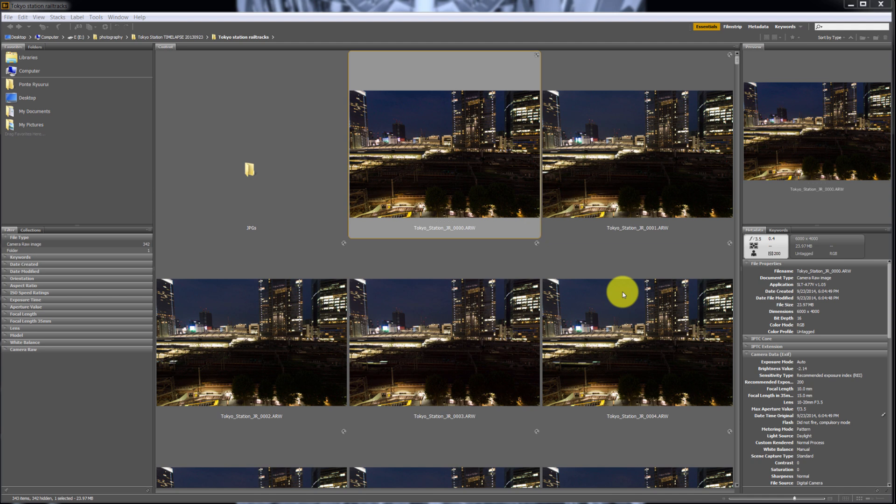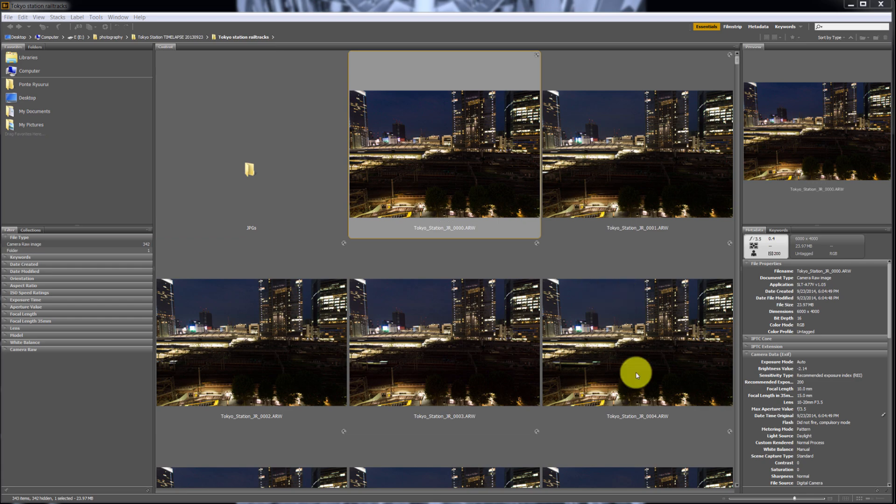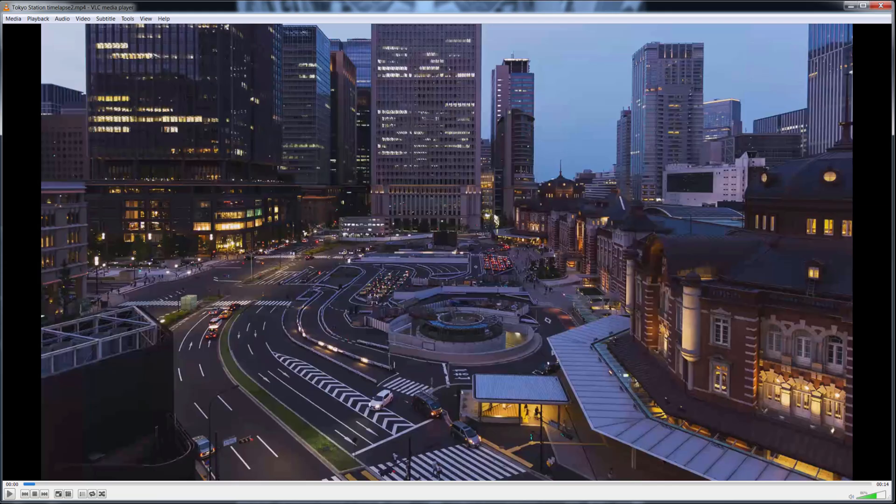In part 2 I'll show you how to put them together to make it into a movie. Now what is time-lapse? For those of you who don't know, time-lapse is basically a sequence of photos played at a faster speed to create an illusion of a movie.